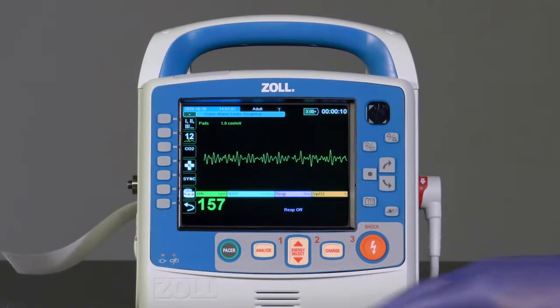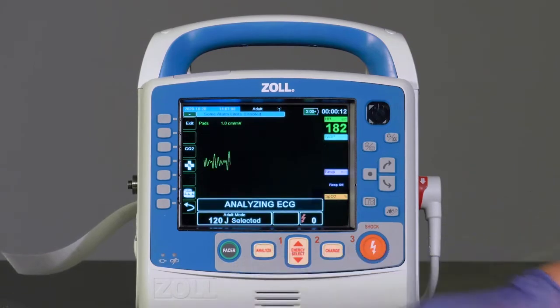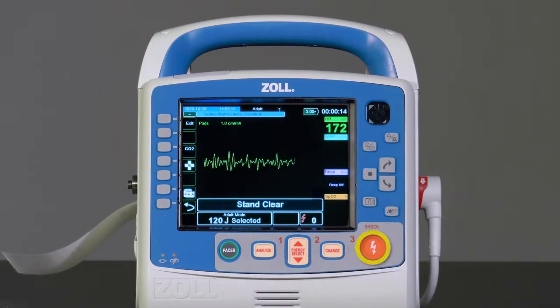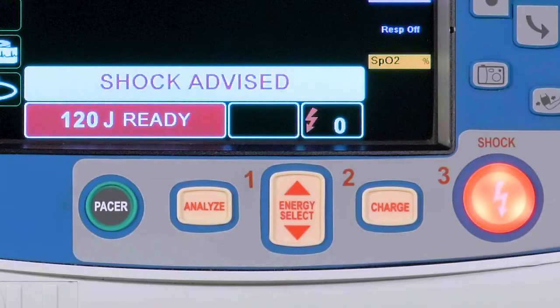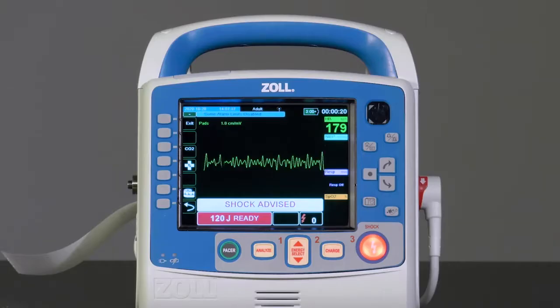If the device indicates shock advised, the red shock button will illuminate along with the message 'press shock.' Based on configuration, the device will allow 30 or 60 seconds to deliver the shock before the X-Series Advanced automatically disarms itself. Press the shock button to deliver the shock to the patient.